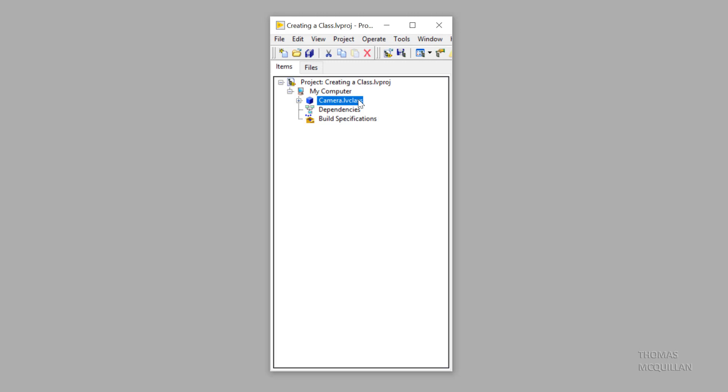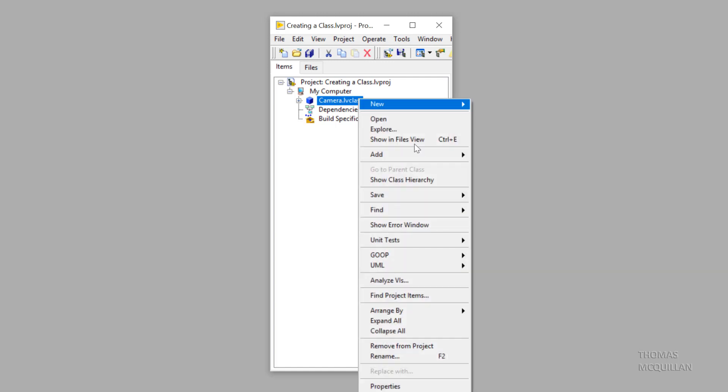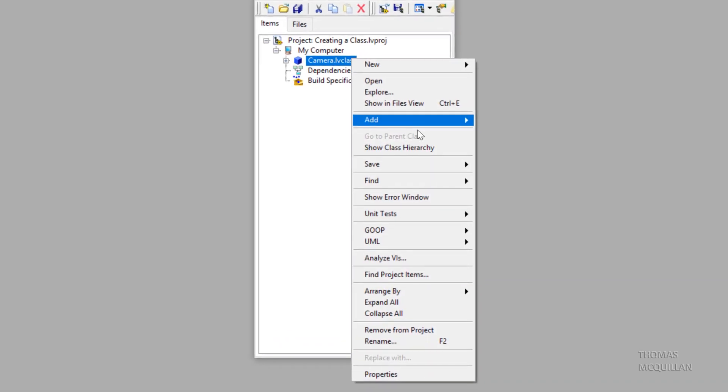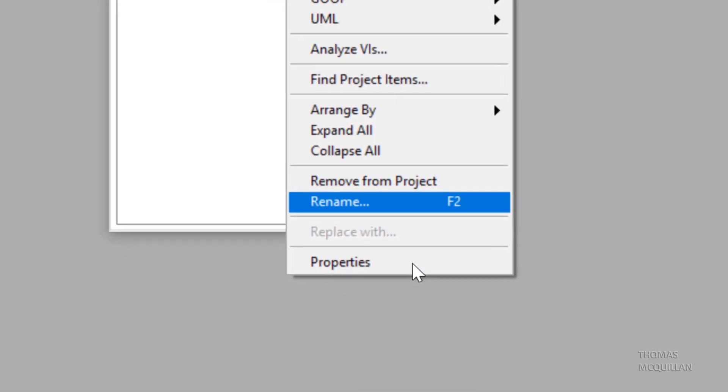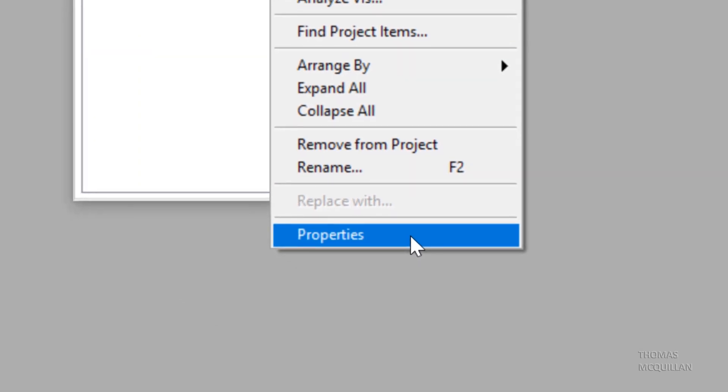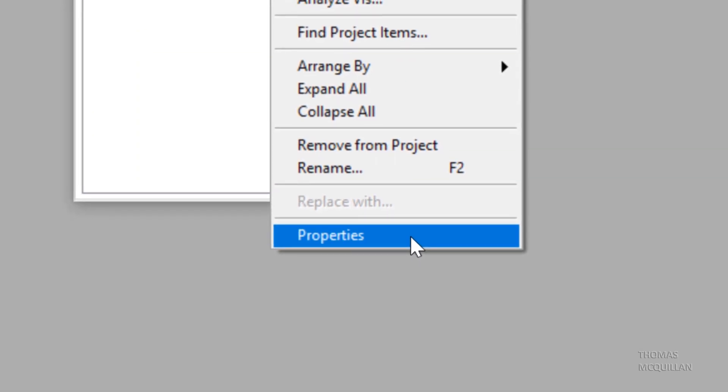So to do that, we need to right click on our class, in this case camera.lv class, go to properties. And this is going to bring up the class properties window.